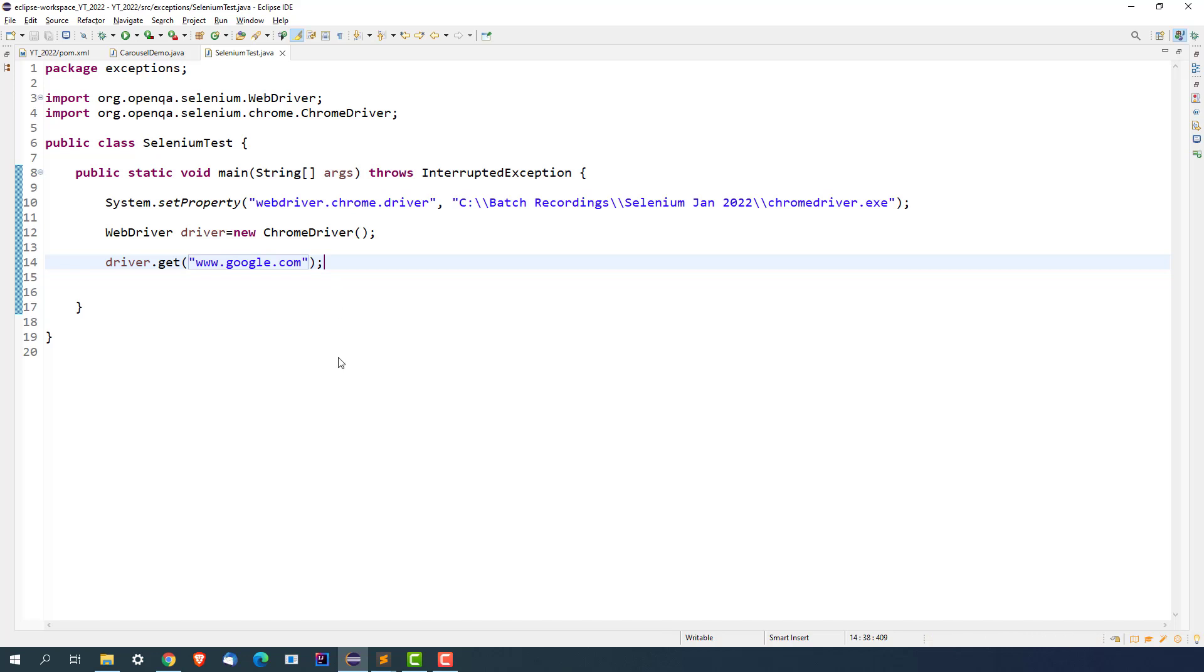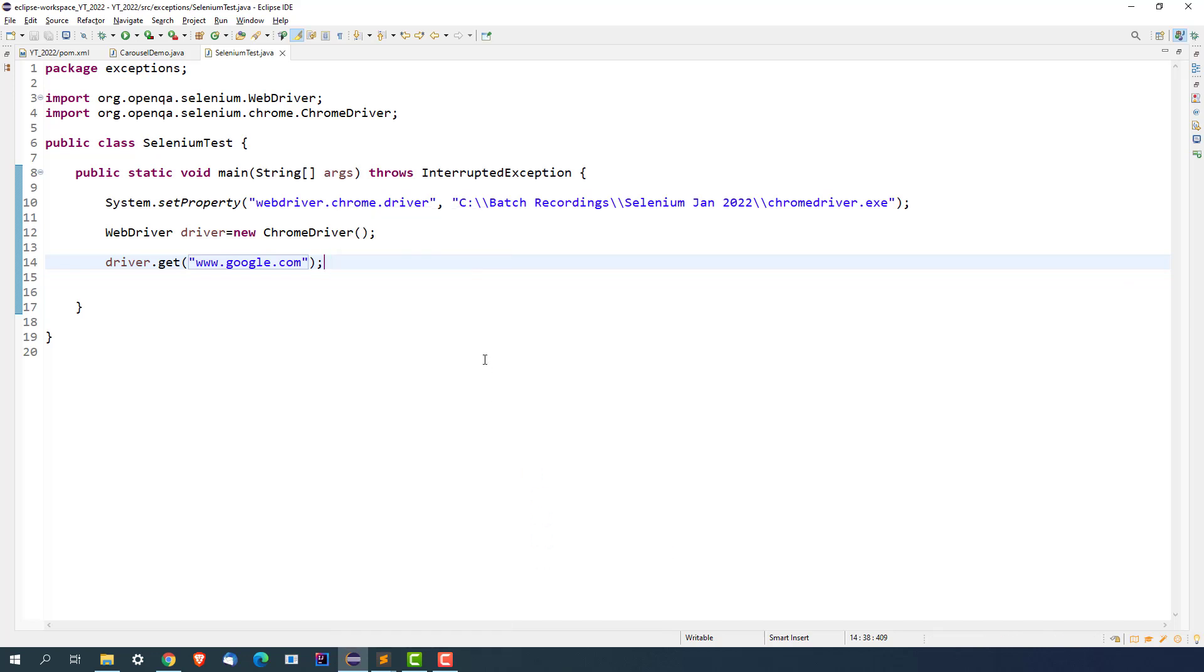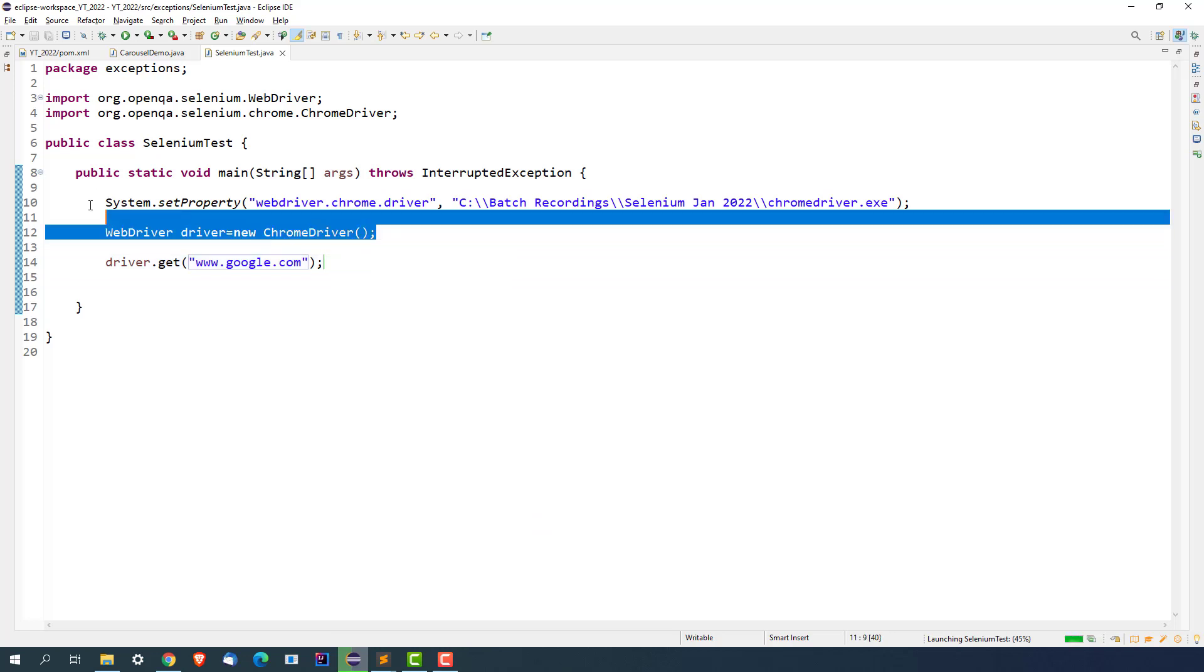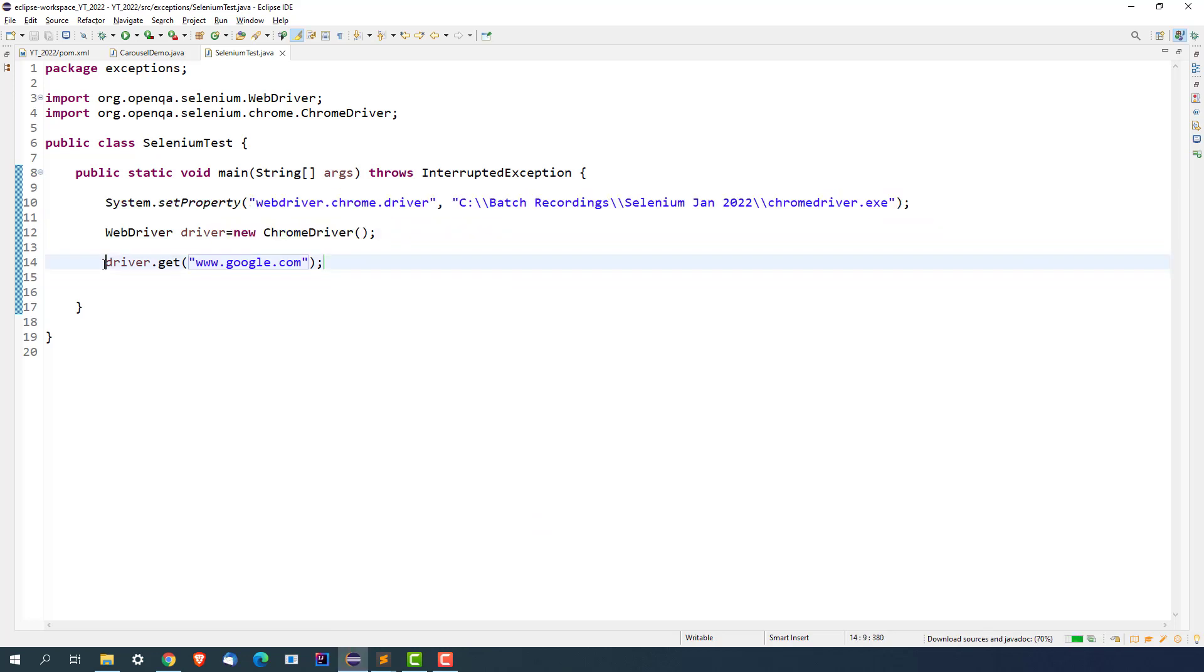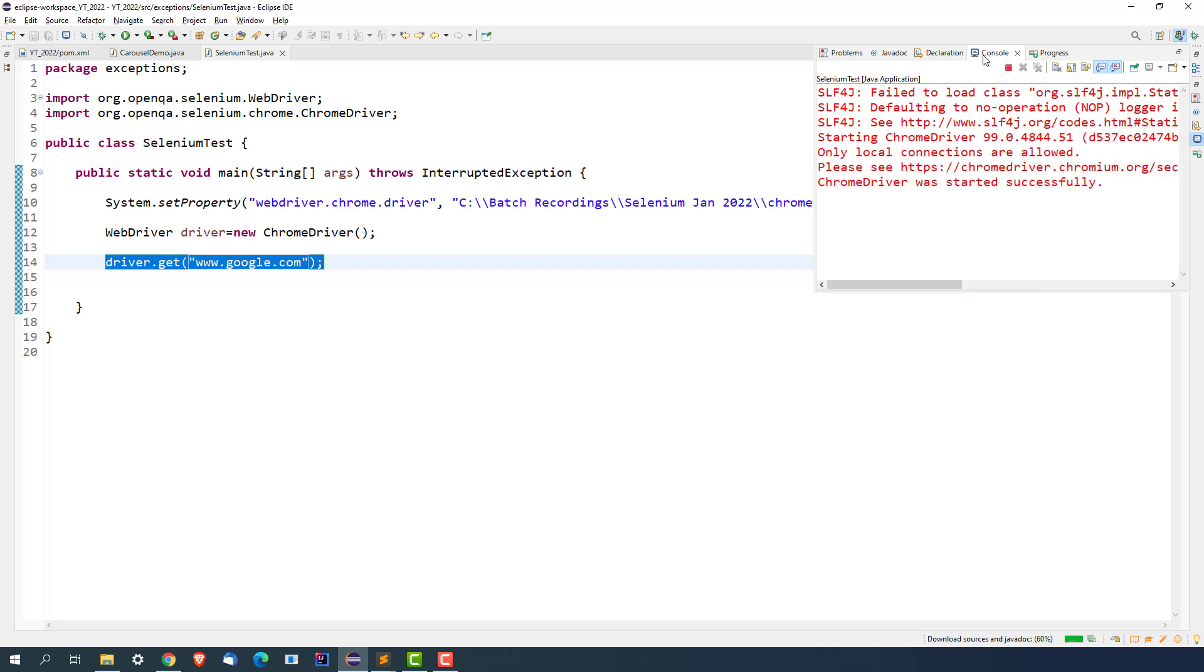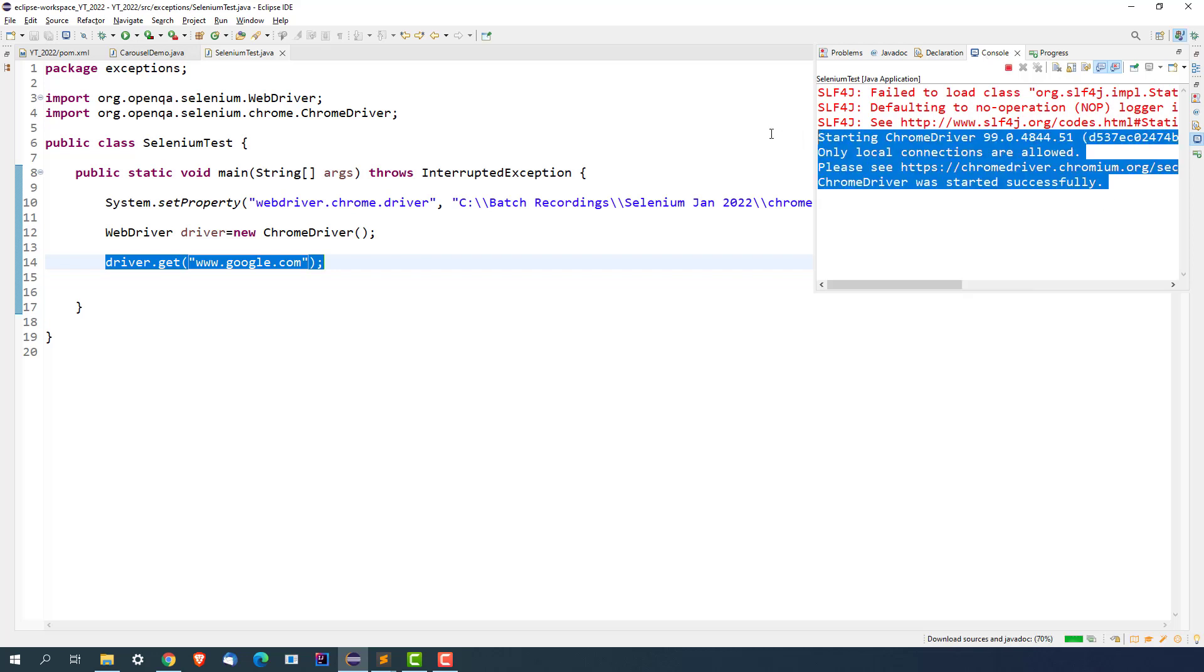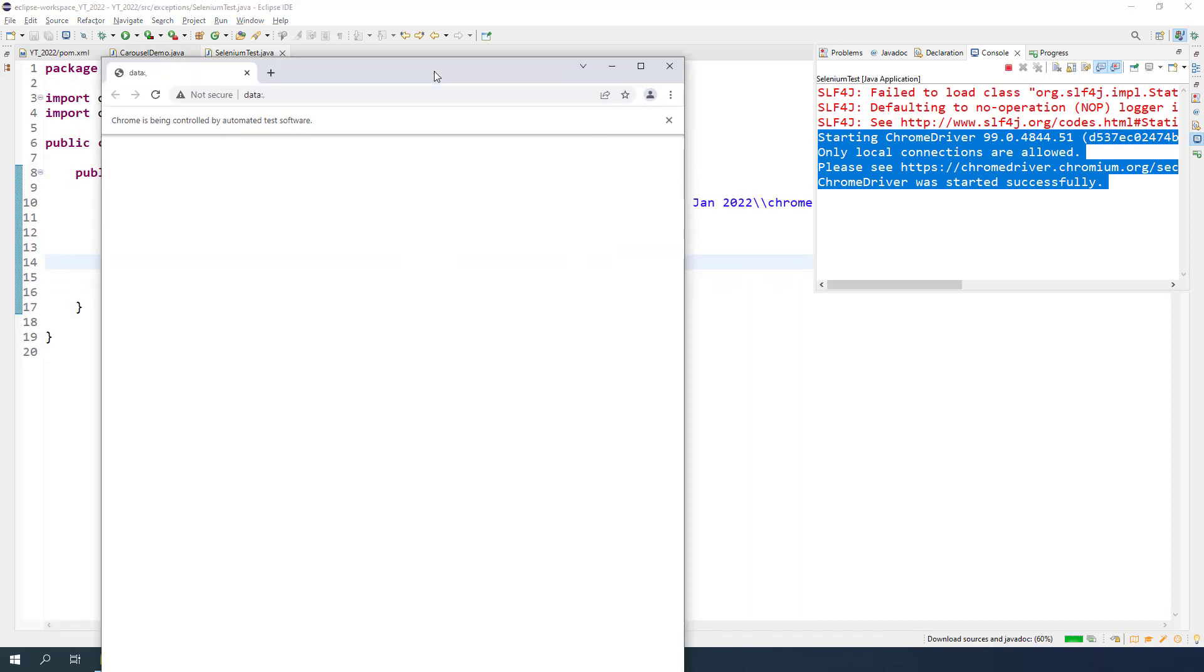Now the moment you run this, you will notice it will set the path, it will start the Chrome browser, but it will fail at this particular statement. Simple reason is we are not passing any HTTP or HTTPS. As you can see, it says ChromeDriver starting, only local connections are allowed. And yes, our Chrome started. You see, Chrome is being controlled by automated test software.